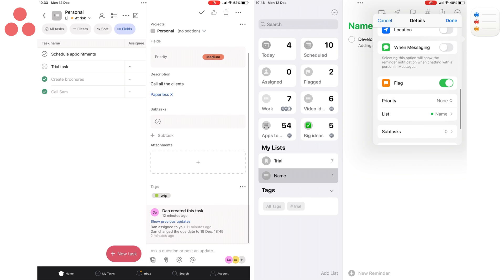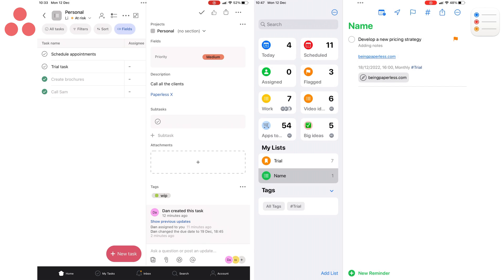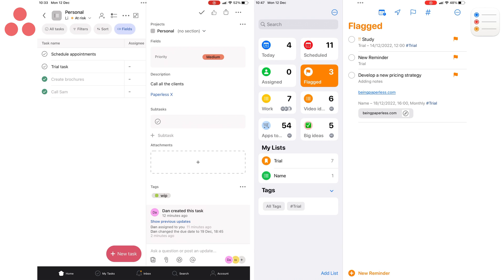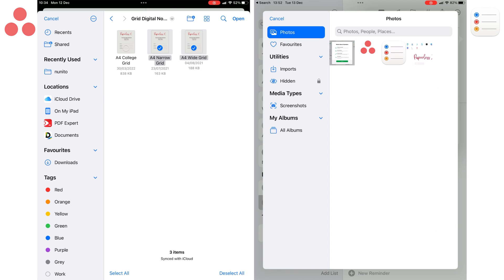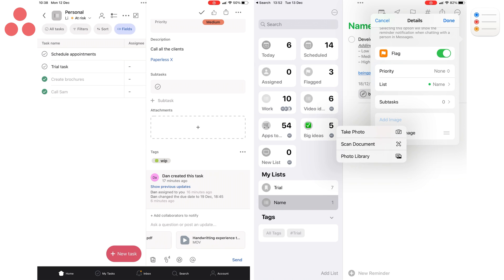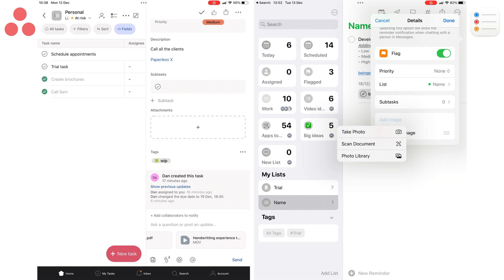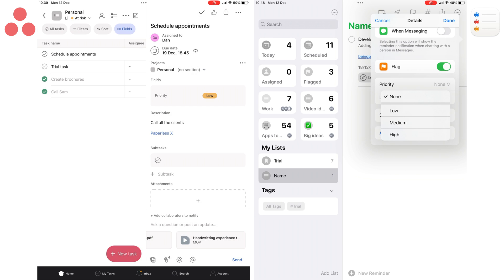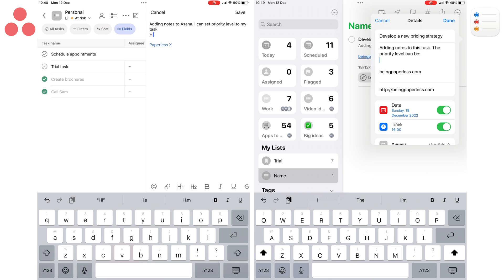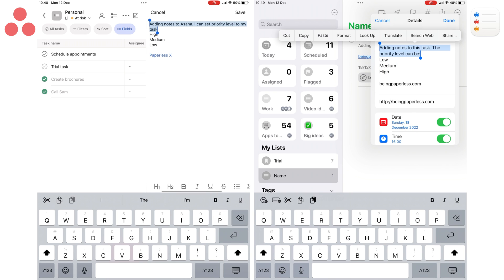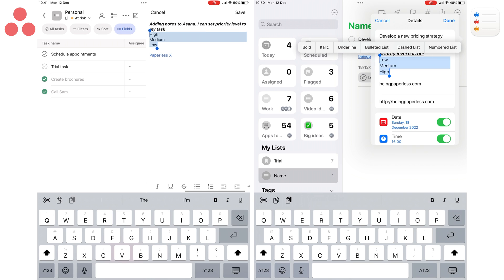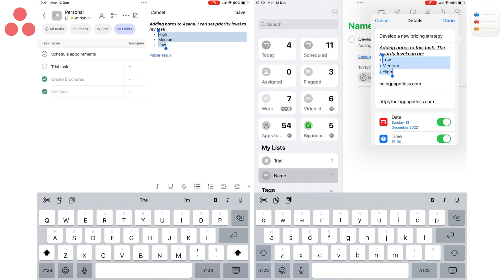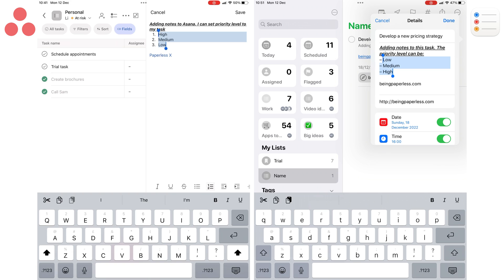You can add tags. You can flag your tasks. Apple Reminders has a smart list for your flagged tasks, which makes them easier to access, but Asana doesn't have this feature. You can also attach different items. Apple Reminders only supports images and scans, but in Asana, you can add any file. You can also set the priority level for your task. Both apps have the same levels: low, medium, or high. In both apps, you can add notes, which you can format to make them bold, italic, or underlined. Also, to organize them more, you can add bulleted and numbered lists. Apple Reminders also lets you add dashed lists, which you don't get in Asana.